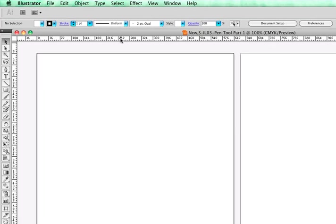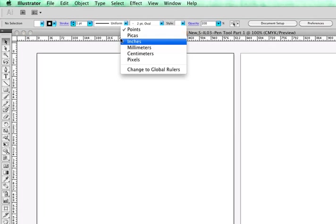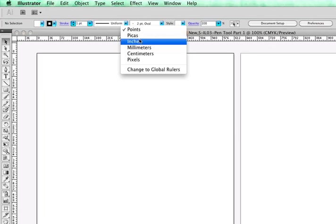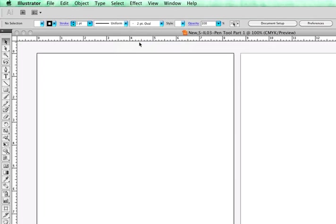Also, if we right-click in the Ruler, we could change our measurement, and we're going to take it to inches. Let's go ahead and use inches for this exercise. And now we have our rulers set to inches.